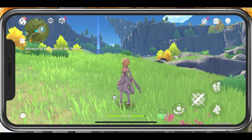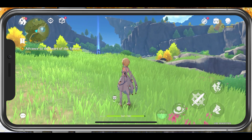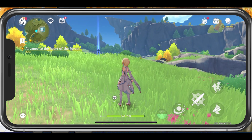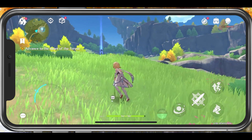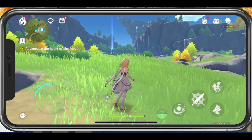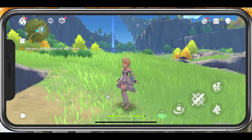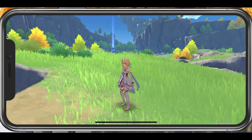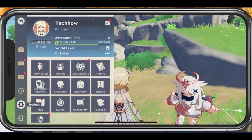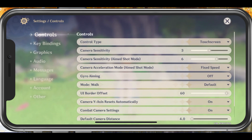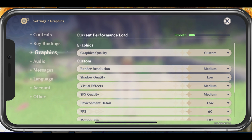Crash issues with Genshin Impact are often linked to low device performance. That's why I suggest taking a look at your in-game settings first. Launch Genshin Impact and navigate to your settings. In the Graphics tab, you can preview the current performance load.